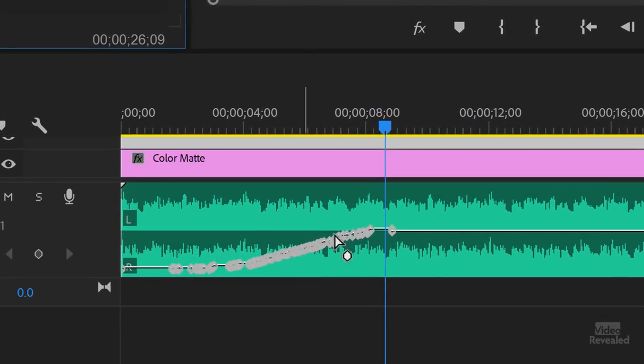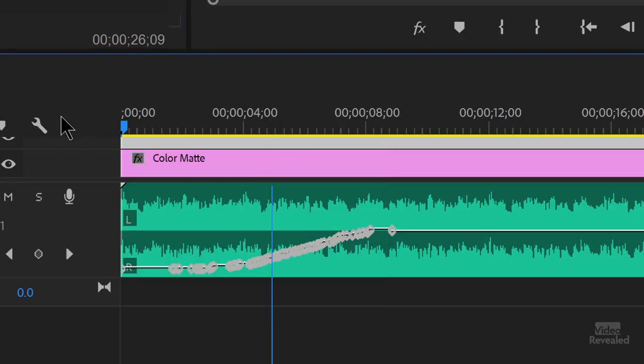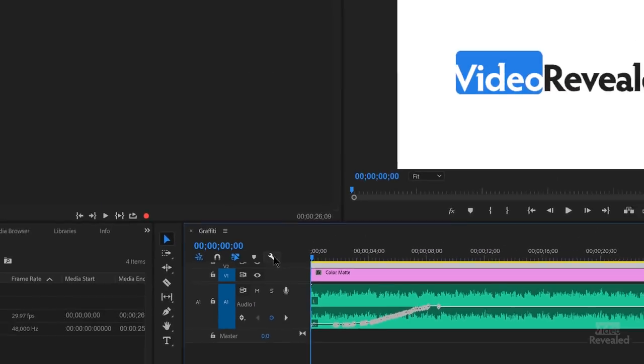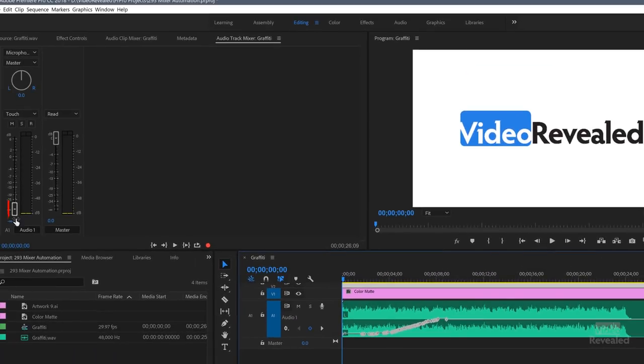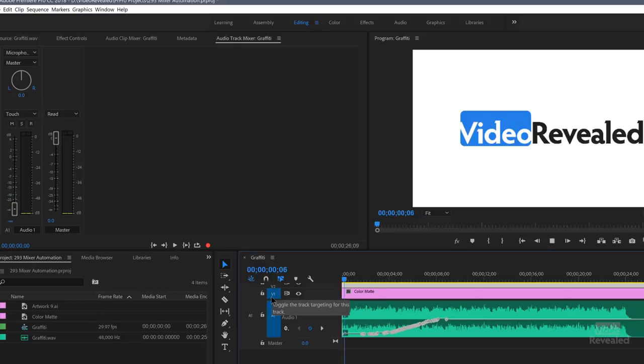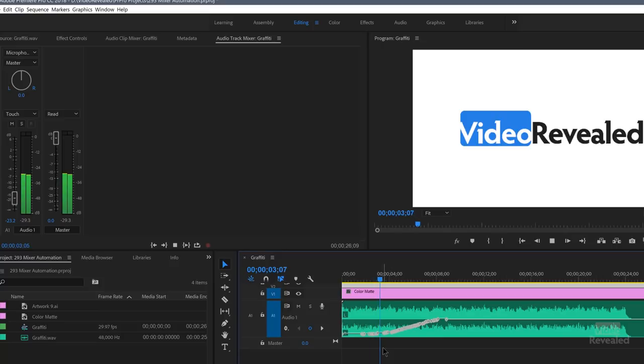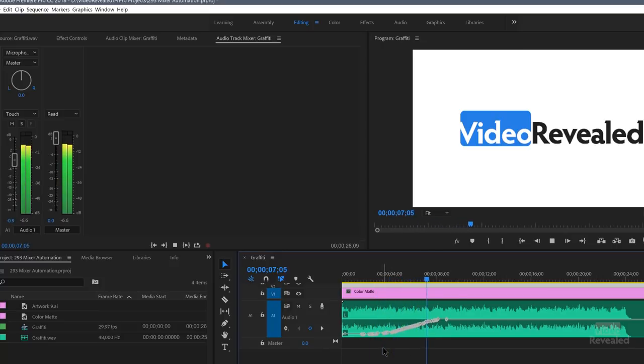And I'll tap the space bar to stop. And you can see we've written those keyframes in here. If I go back to the beginning, you'll notice on the mixer, it's now at the bottom. And if I hit play again by tapping the space bar, you'll notice that it moves up. Pretty easy, right?